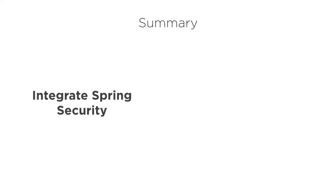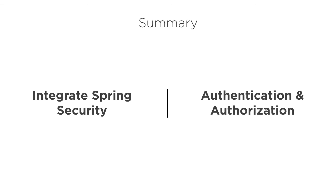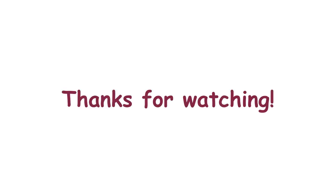In this video we saw how to integrate Spring Security to our app which automatically secures all REST endpoints. Then we implemented our custom authentication and authorization specifying the URLs to protect as well as the rules needed to access them. Thanks for watching.